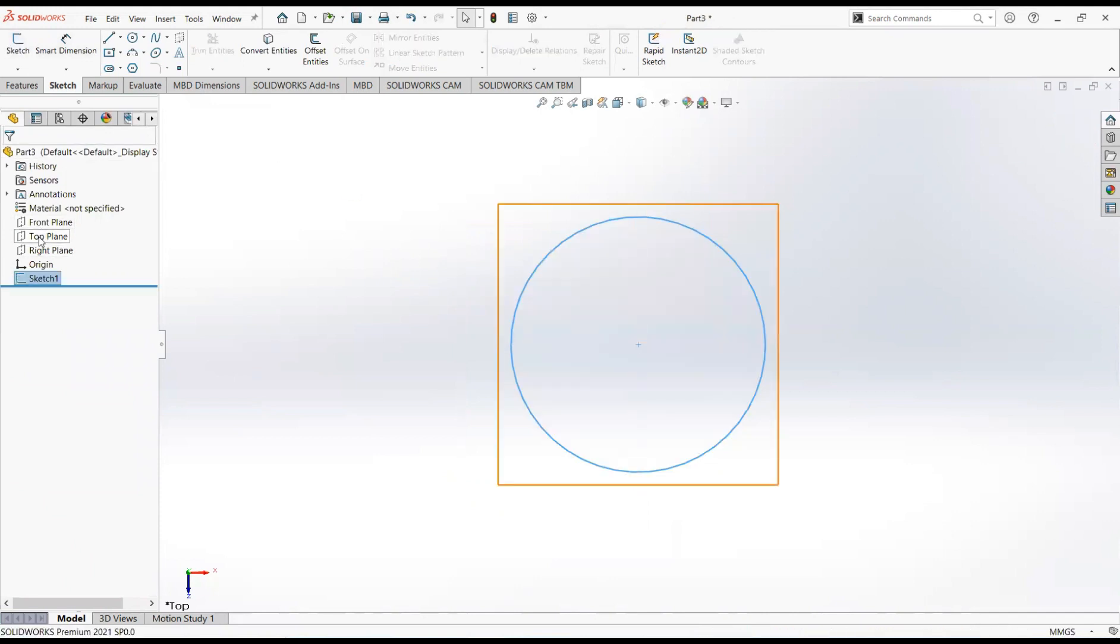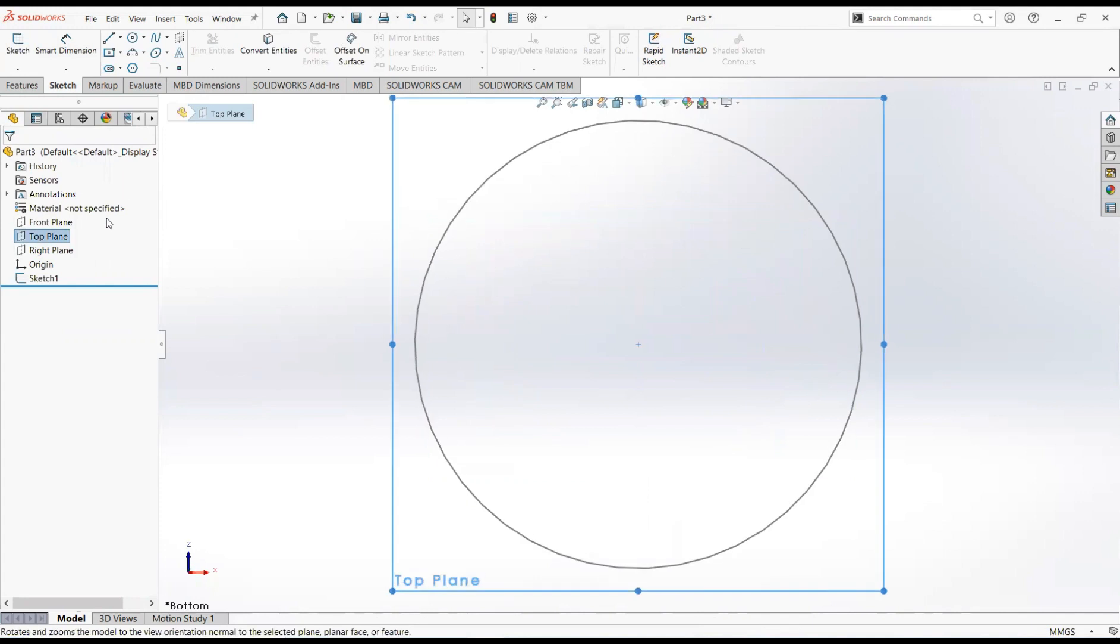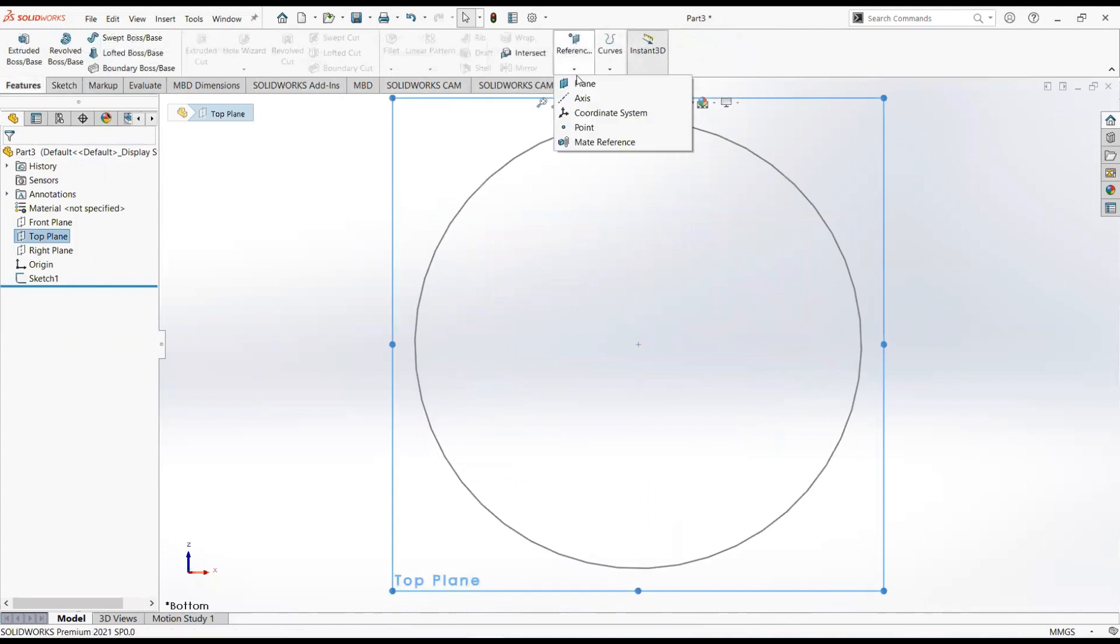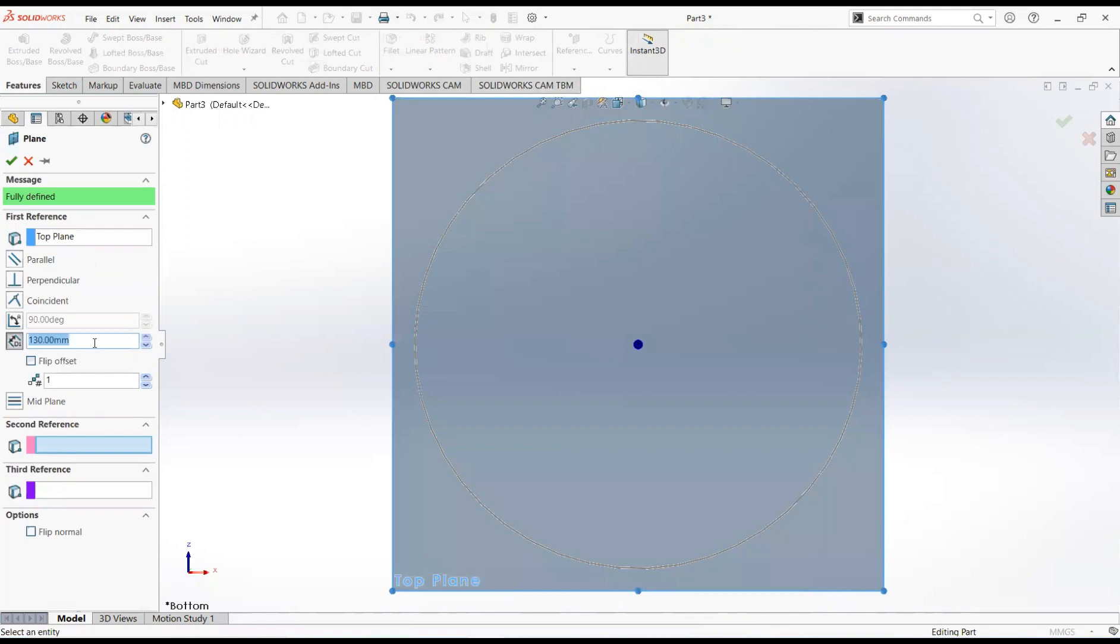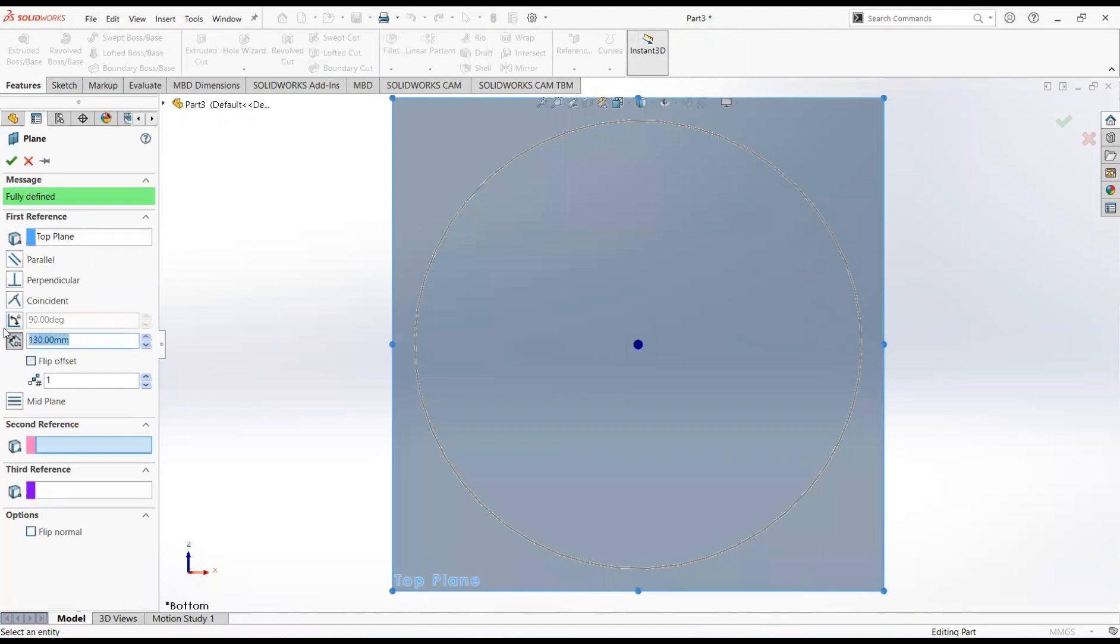Click on the top plane and then normal to. From the feature tab select reference geometry and then plane. Make it 20mm.